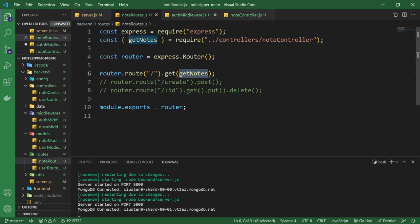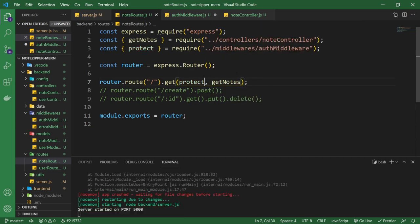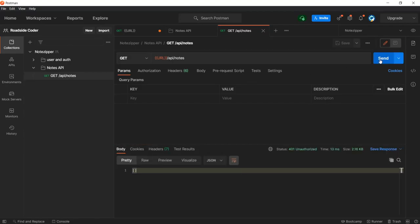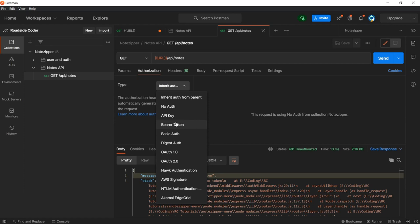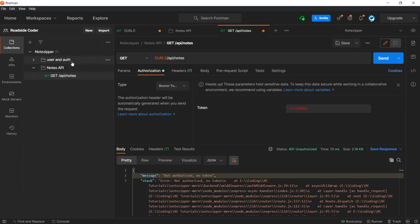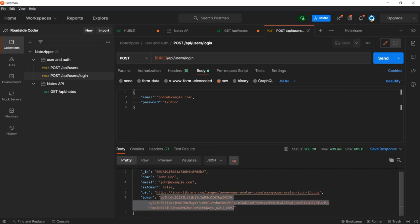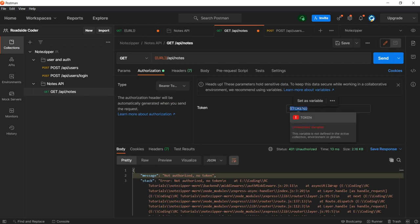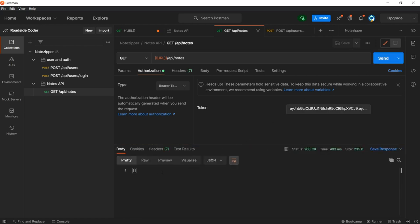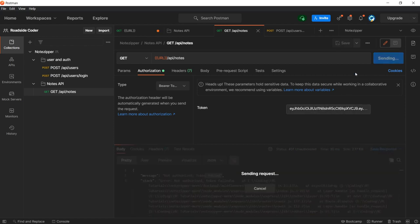Let's use this protect middleware with our notes GET route — protect comma getNotes. Let me import it. Now let's try to send the API again. You can see the error 'Not authorized, no token' because we're not sending any token. Let's go to Authorization in Postman and add a bearer token. Go to the user login request, log in, copy the token, paste it in, and send it — it's working fine. If we tamper with the token, it shows 'token failed'. Great, let's move on.